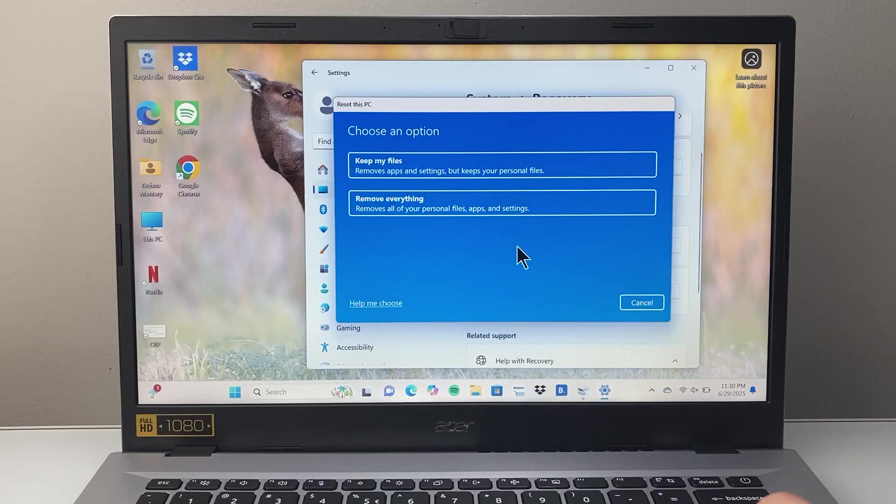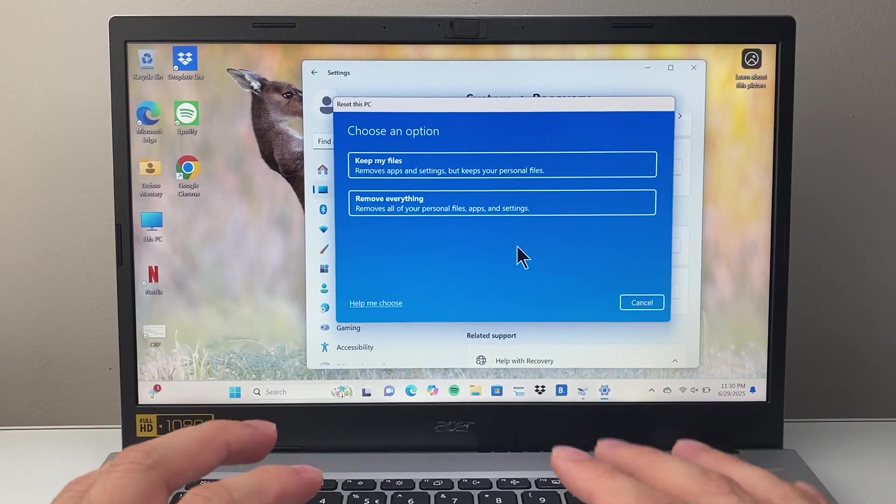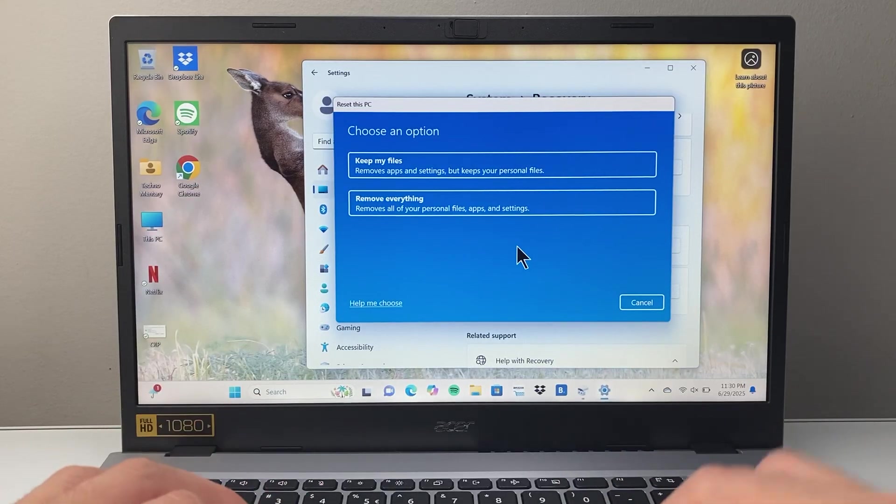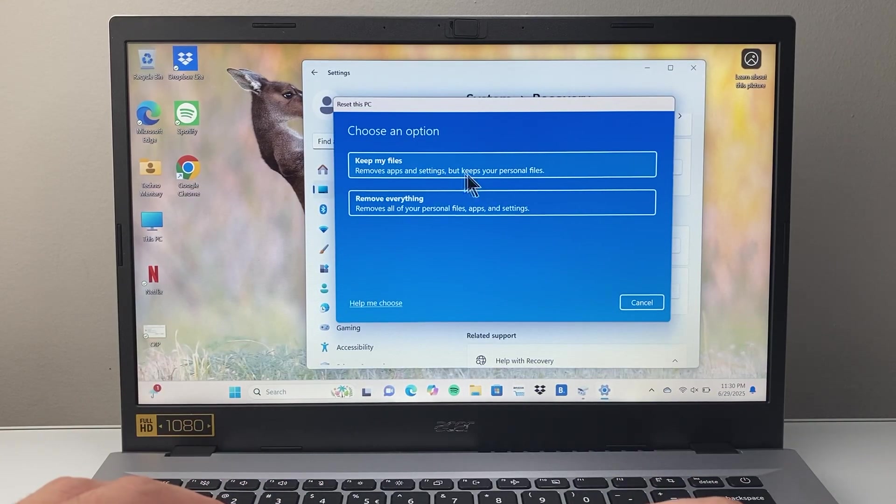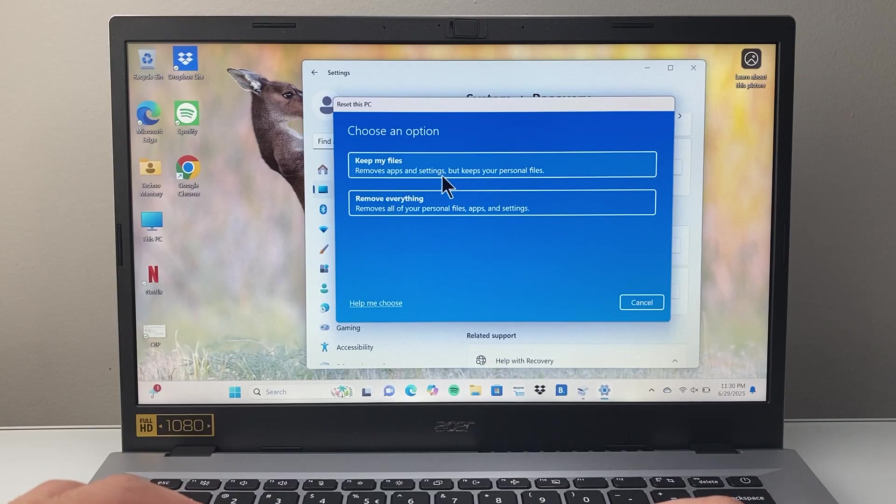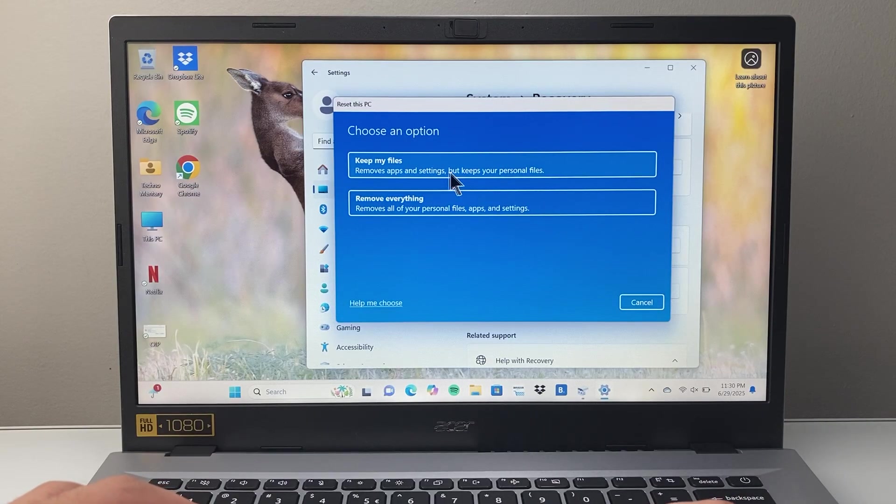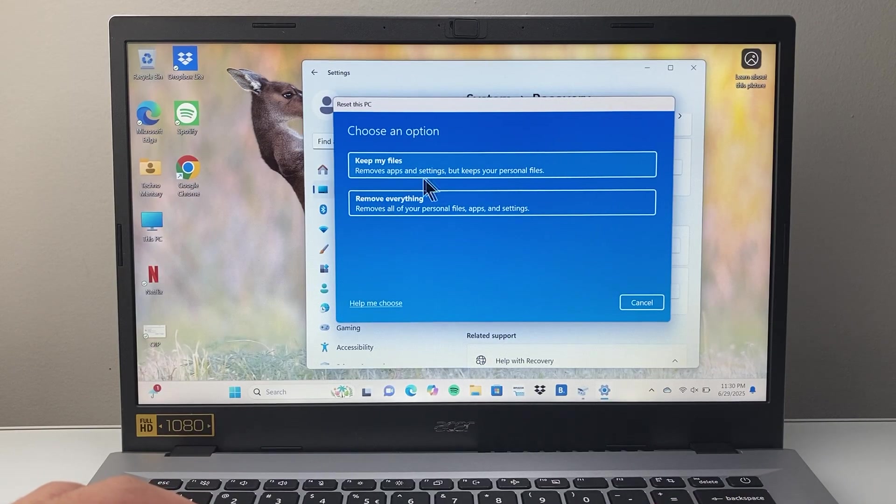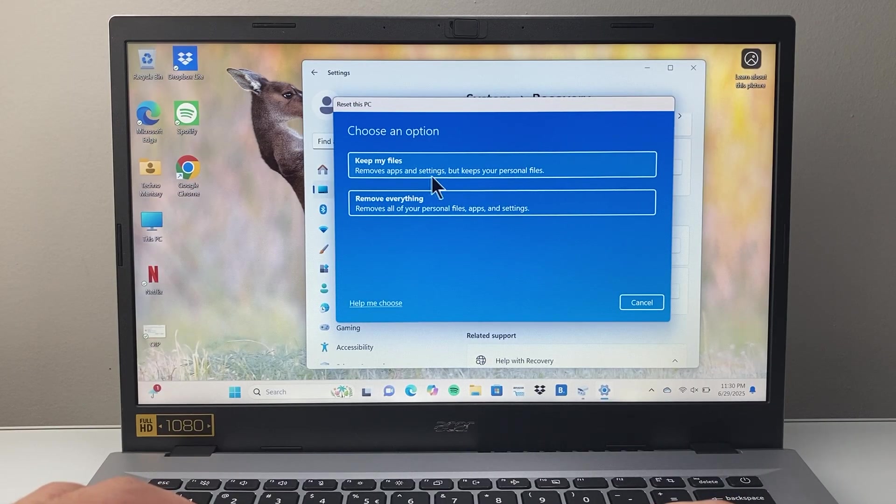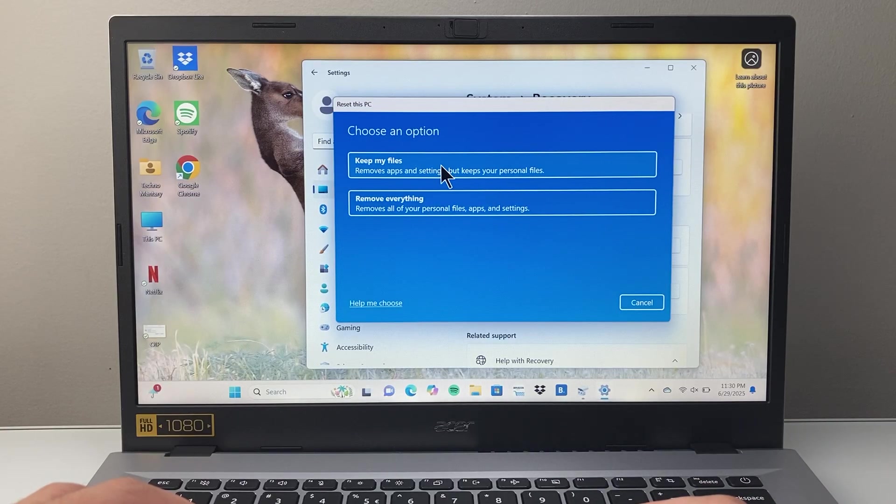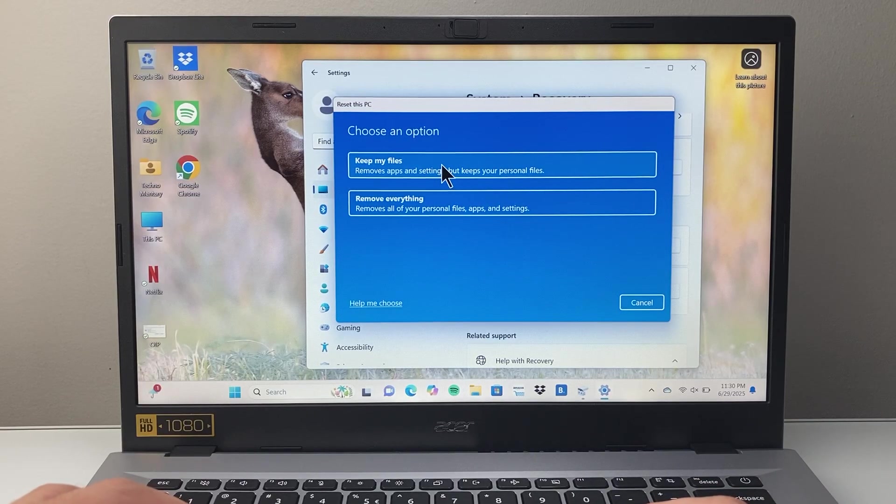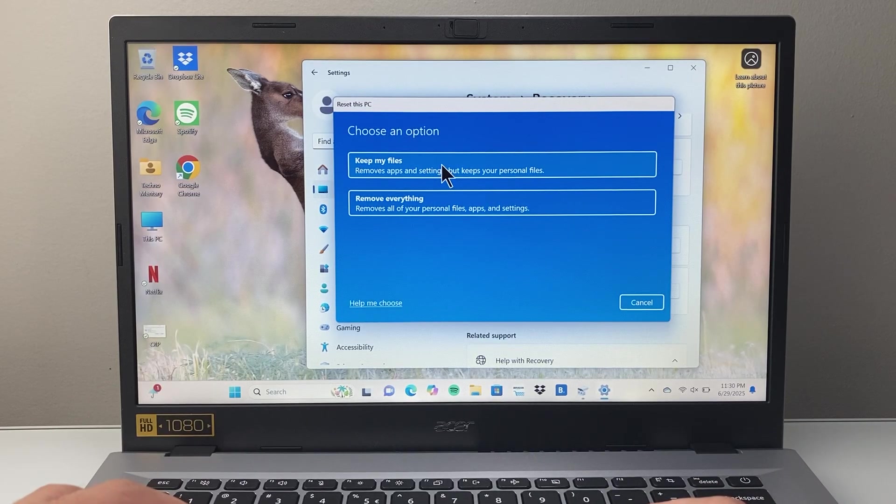When it comes to resetting, there are two different options and you want to choose the right one. One is if you want to keep all of your files but just remove the apps and settings. This option will keep all of your personal data.